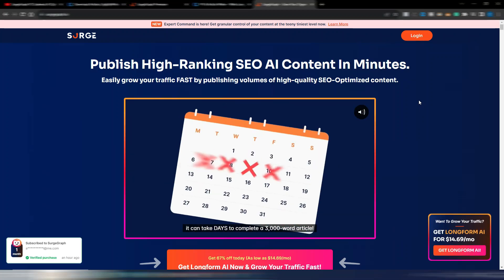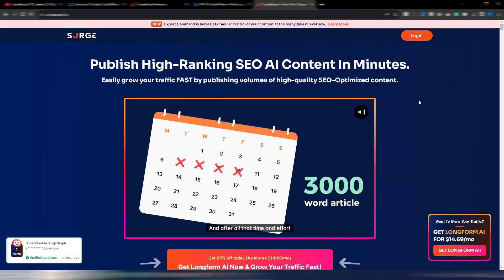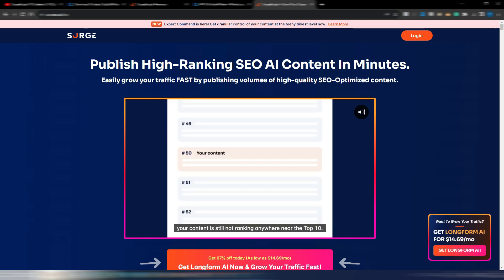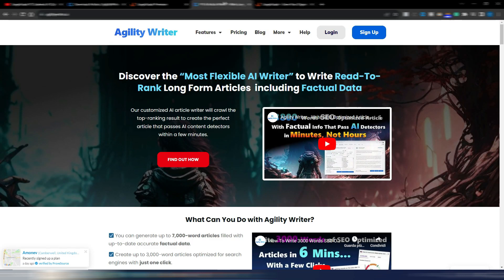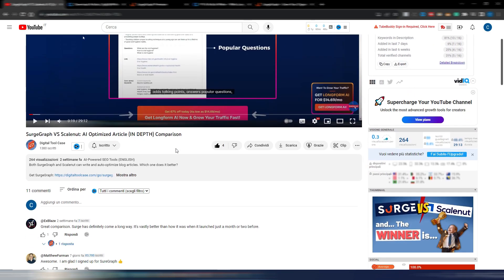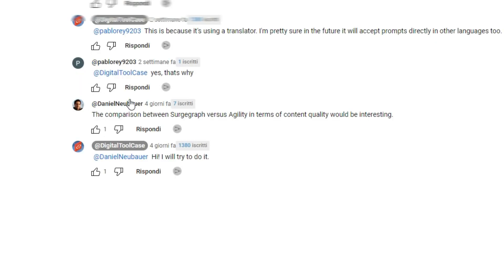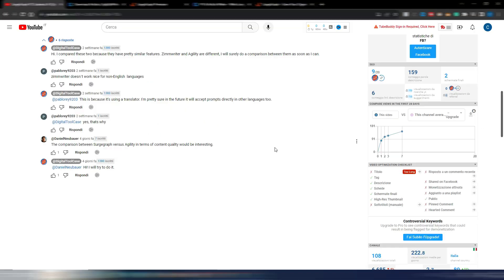Hi and welcome back to Digital Toolcase. In this video I will compare two different AI tools: one is SearchGraph and the other one is Agility Writer. This video is inspired from a comment from one of my followers, Daniel, saying the comparison between SearchGraph versus Agility in terms of content quality will be interesting.